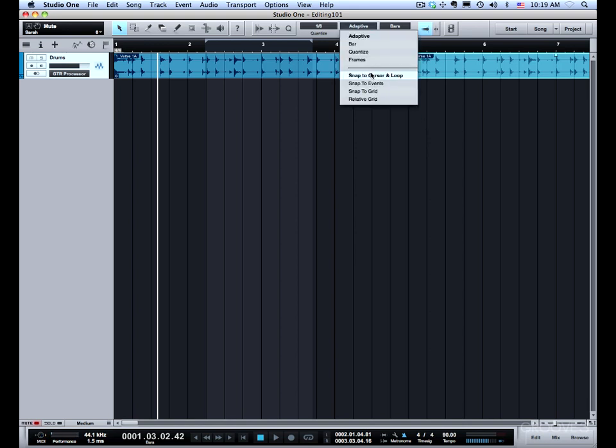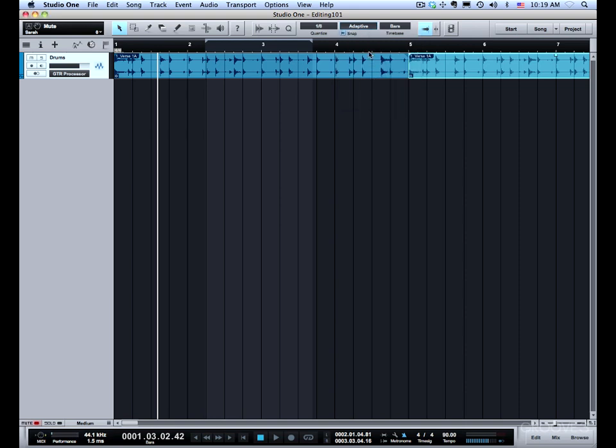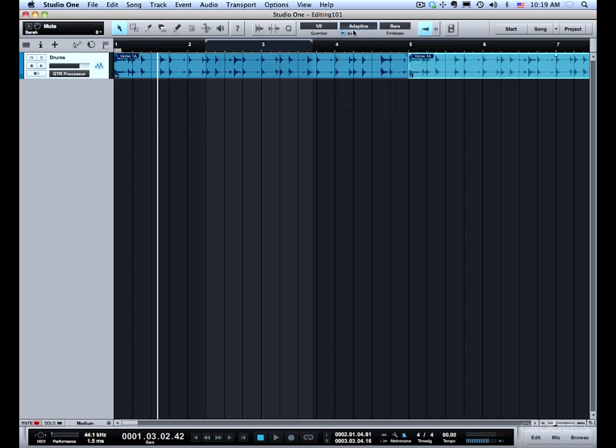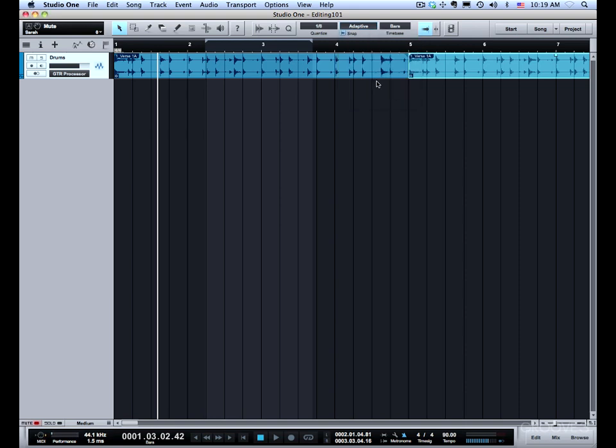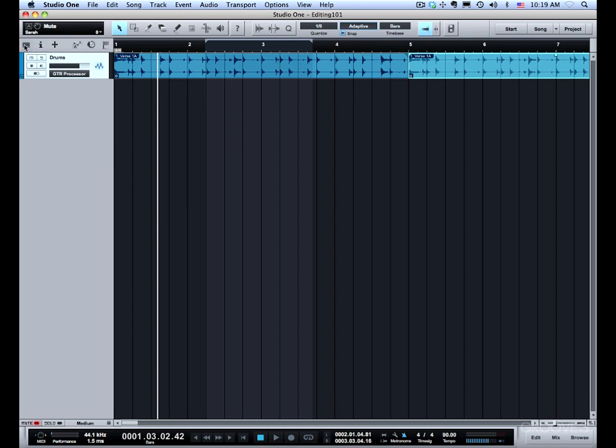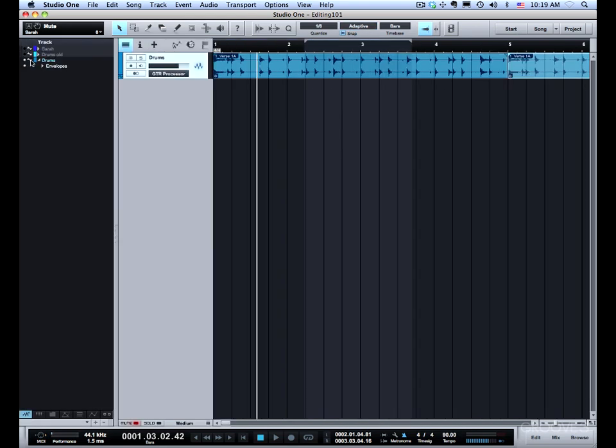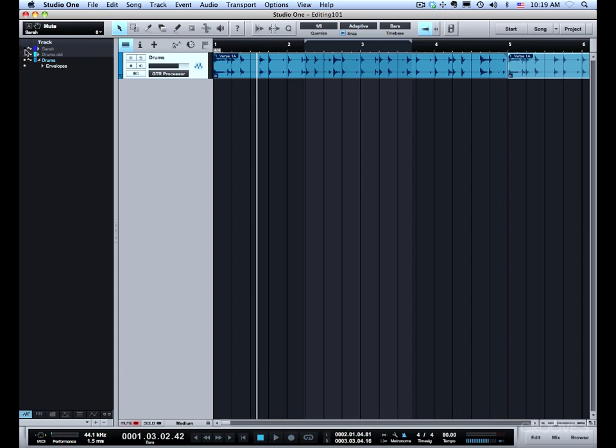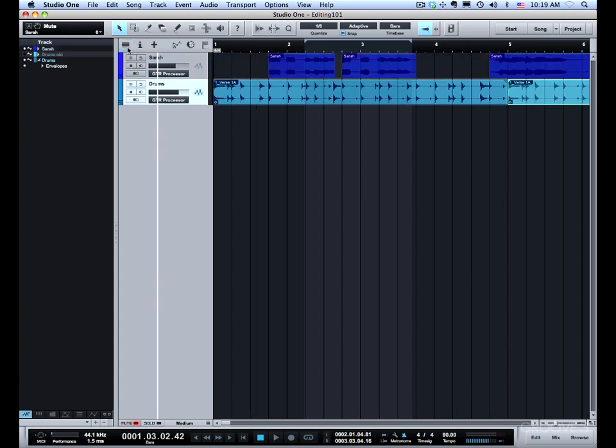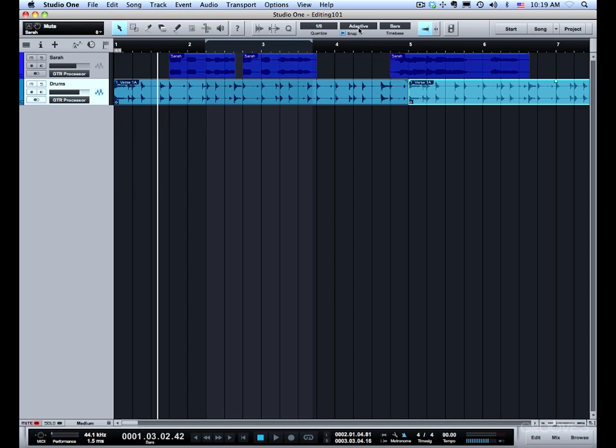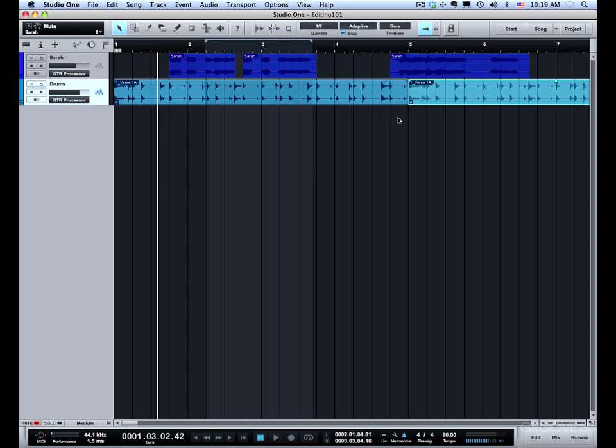Also snap to other events. I'm going to turn that on and turn off the snapping to the cursor and loop just to make things clear. I'm just going to go to the track list and bring in a vocal part that's got a few different placements of things. Now with snap set to snap to events, I have a couple different things I can do with this.